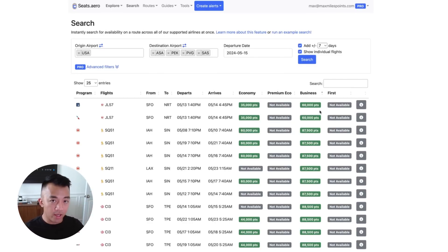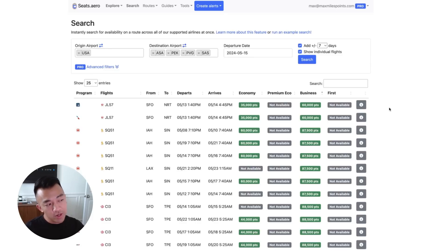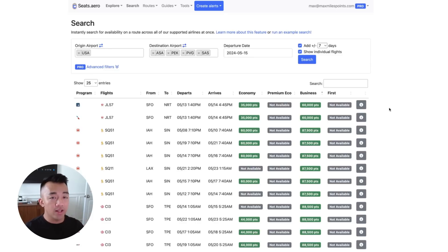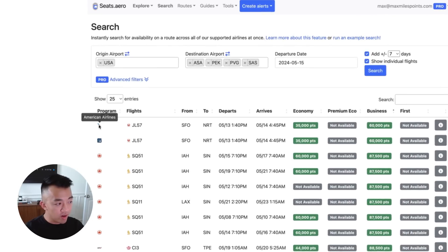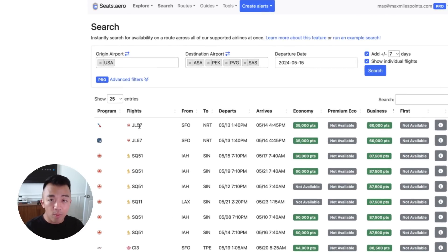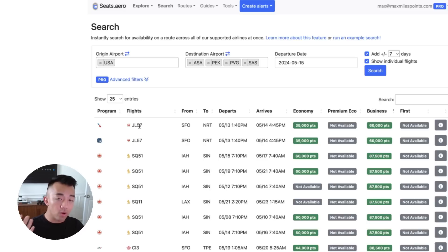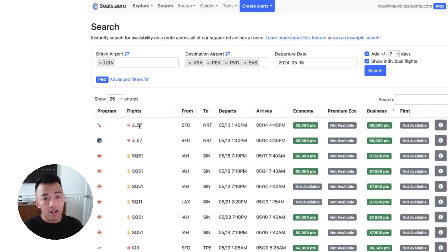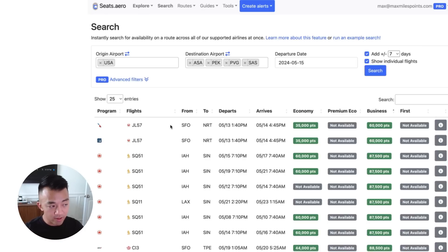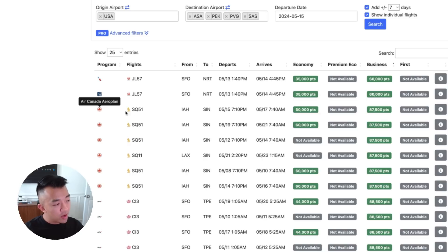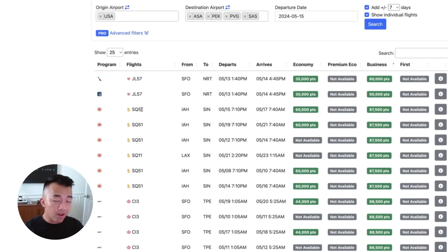We want to focus on the green bubbles because that means there's a direct connection from a US city to that gateway Asian city. So the cool thing about Seats.Aero here is that it searches OneWorld, SkyTeam, and Star Alliance Airlines. For example, it searched American Airlines here and found Japan Airlines flight 57. So American Airlines is part of OneWorld and OneWorld Airlines partner with American Airlines.